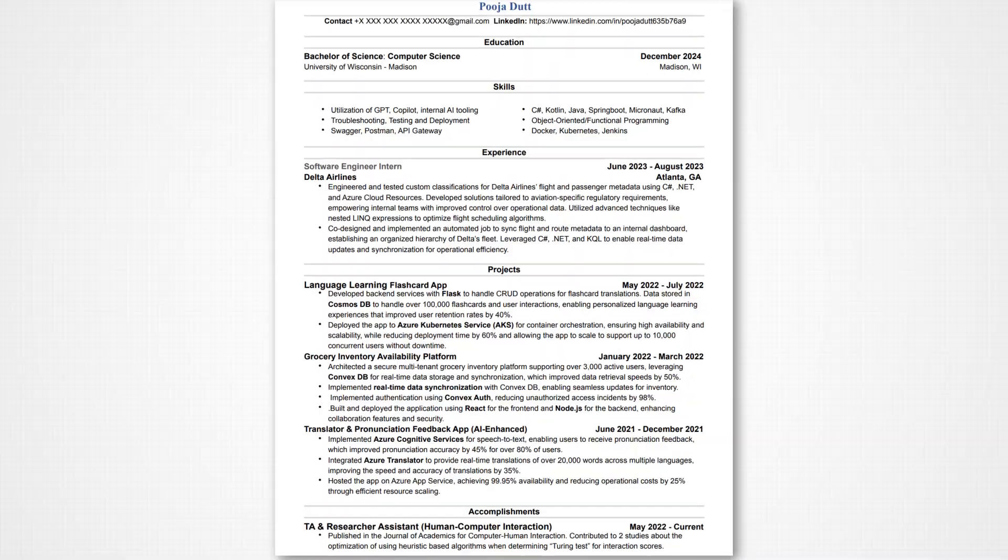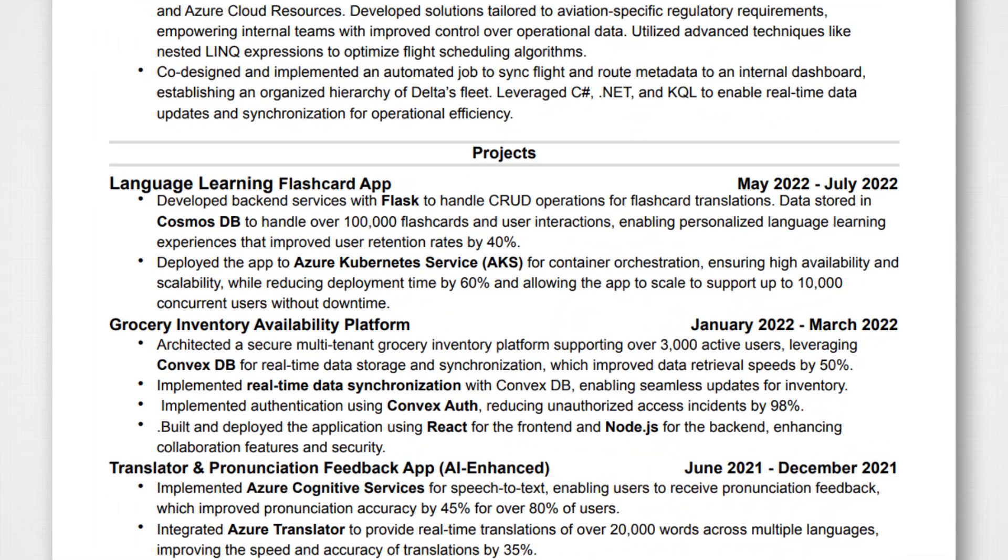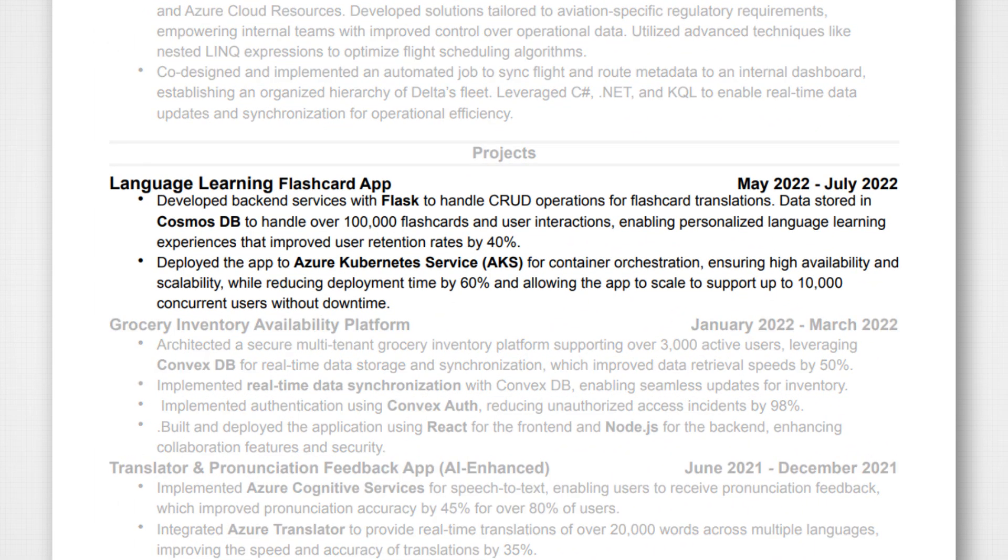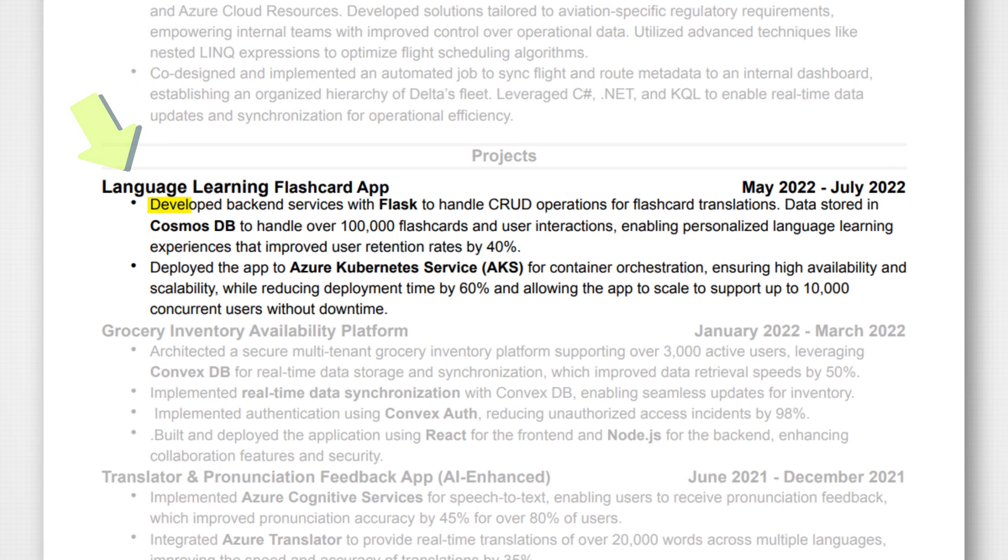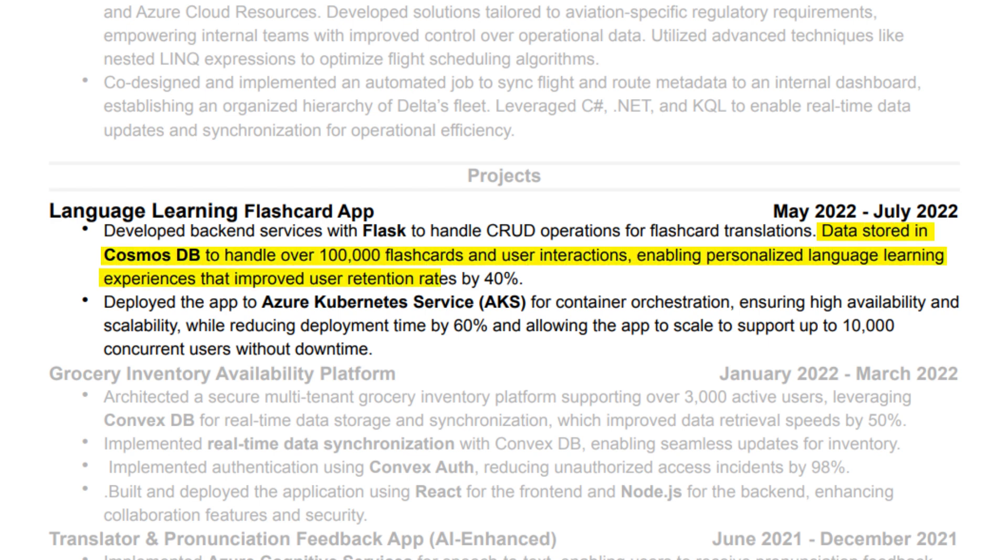Okay, so how would we word something like this on our resume? So let's take a look at resume number three, because this is where we've added the information into our project. So this goes along with our language learning flashcard app. Developed backend services with Flask to handle CRUD operations for flashcard translations. Here I'm just talking about what we implemented with what technology. We're also talking about storing the data in Cosmos DB and then quantifying that. We're handling over 100,000 flashcards and user interactions. We're also enabling personalized language learning experience that improved the user retention rates by 40%. So that's the impact part of this.